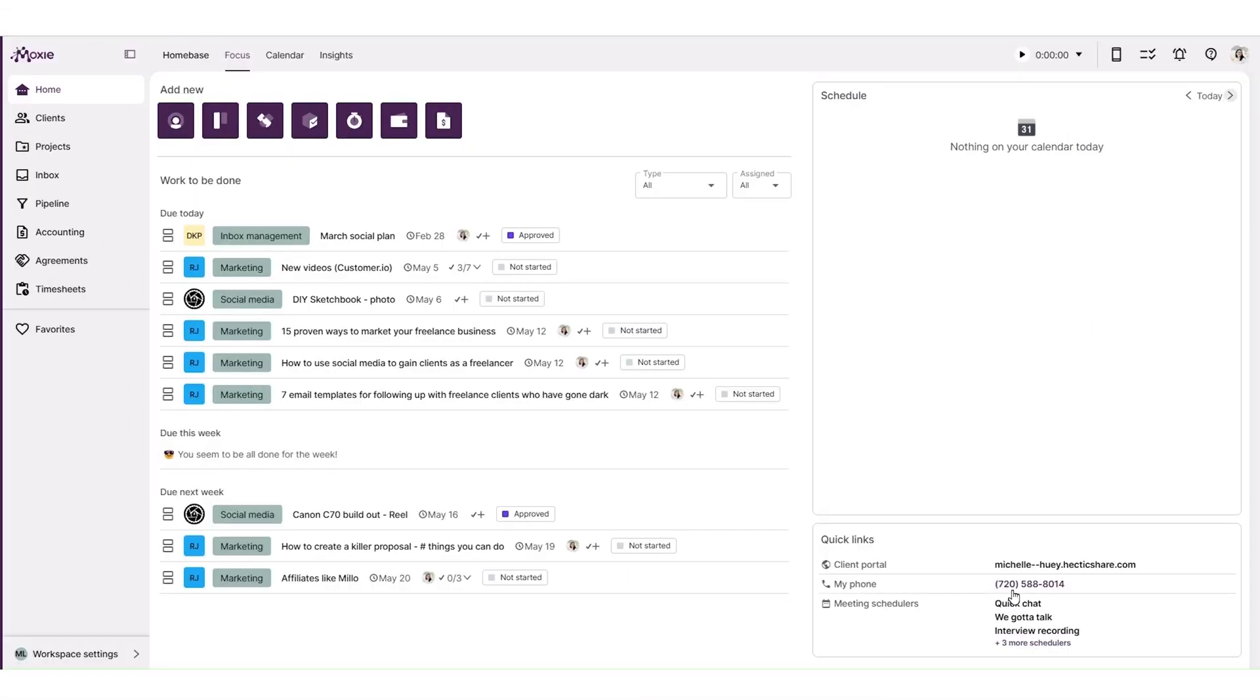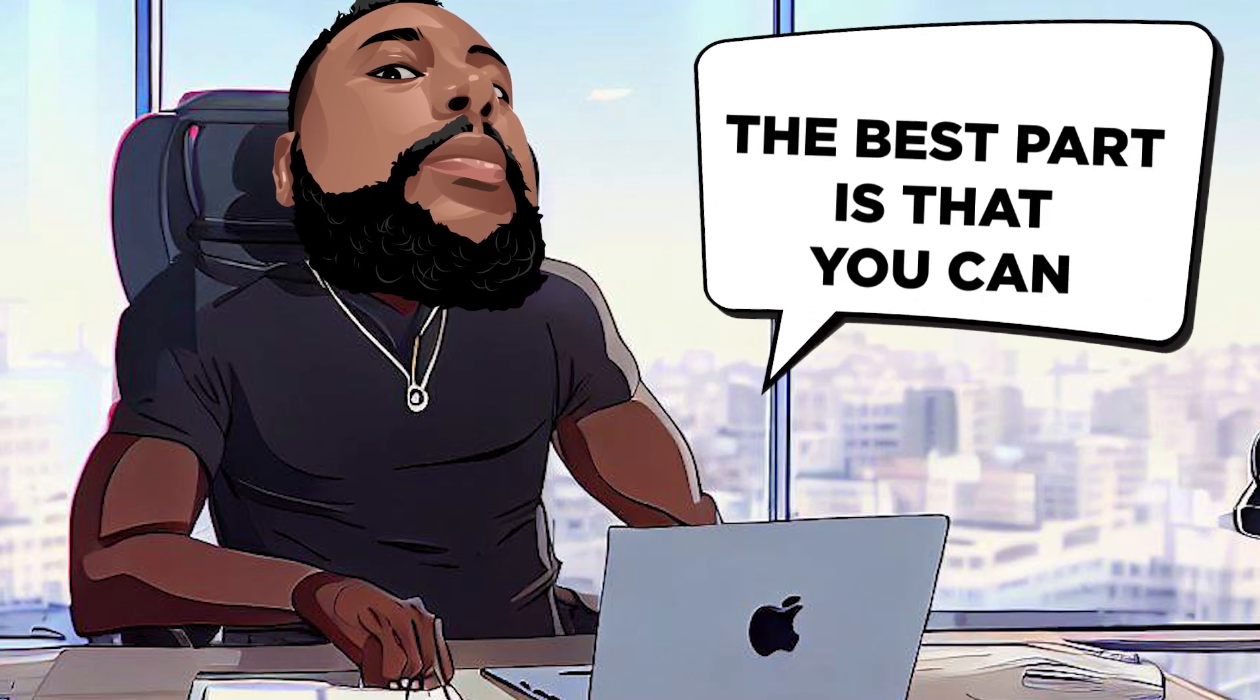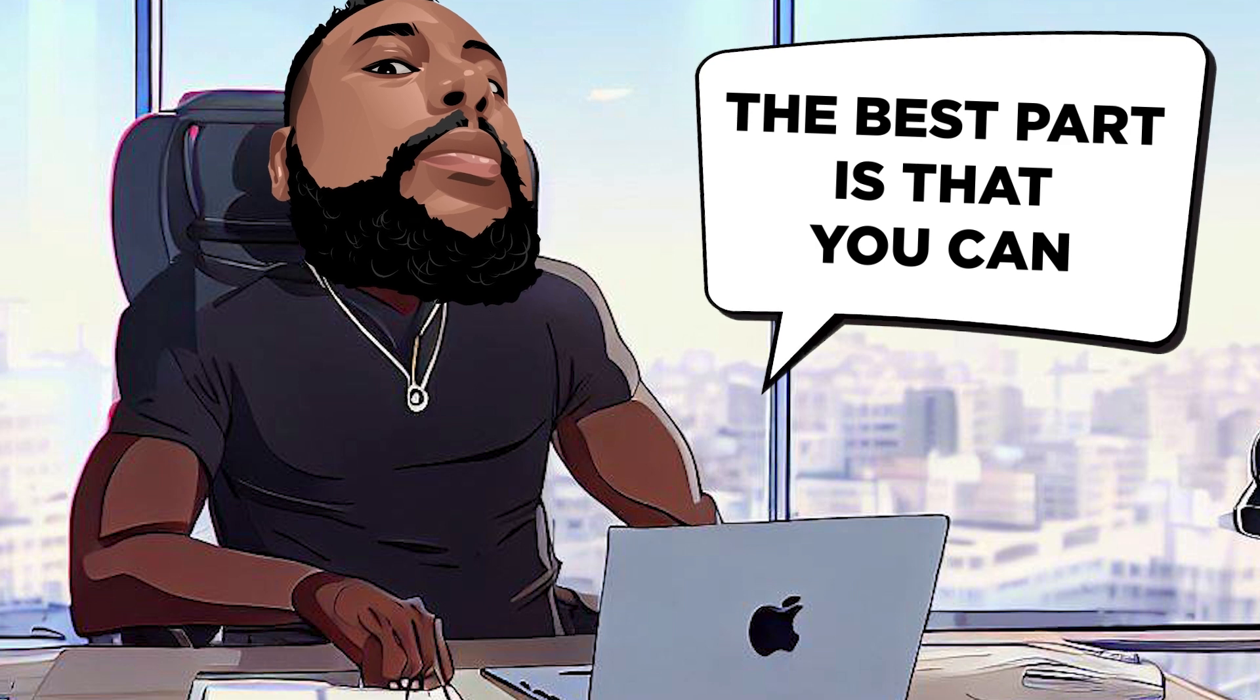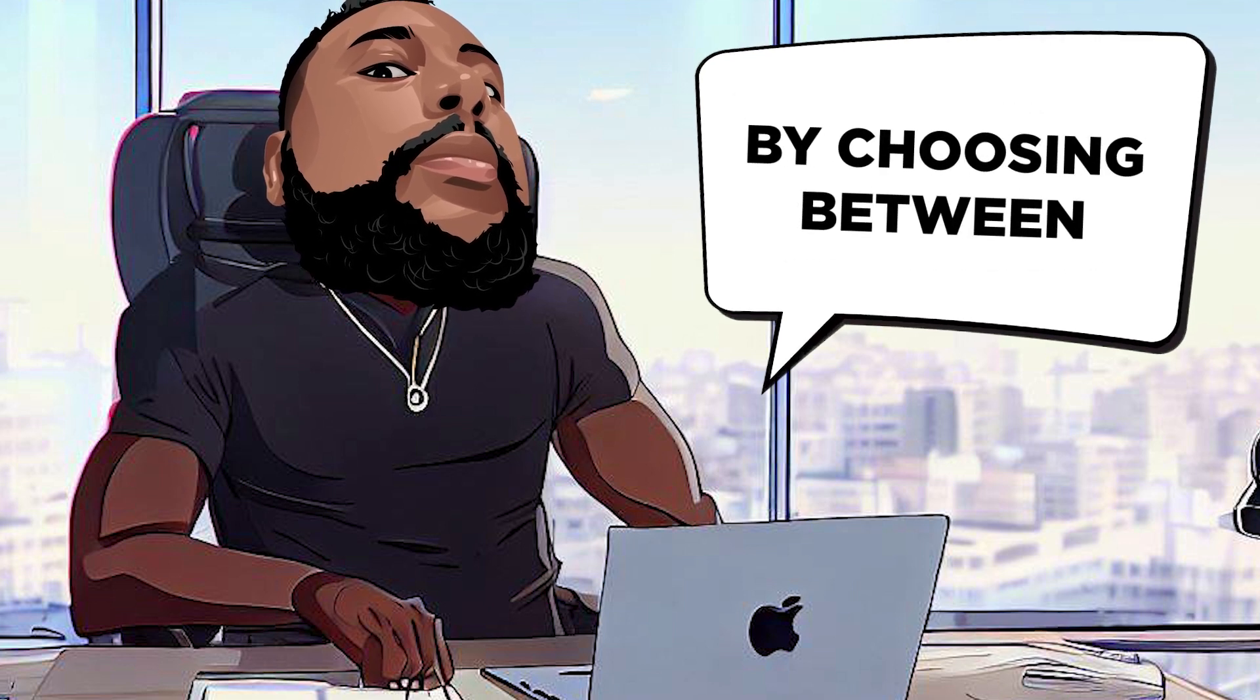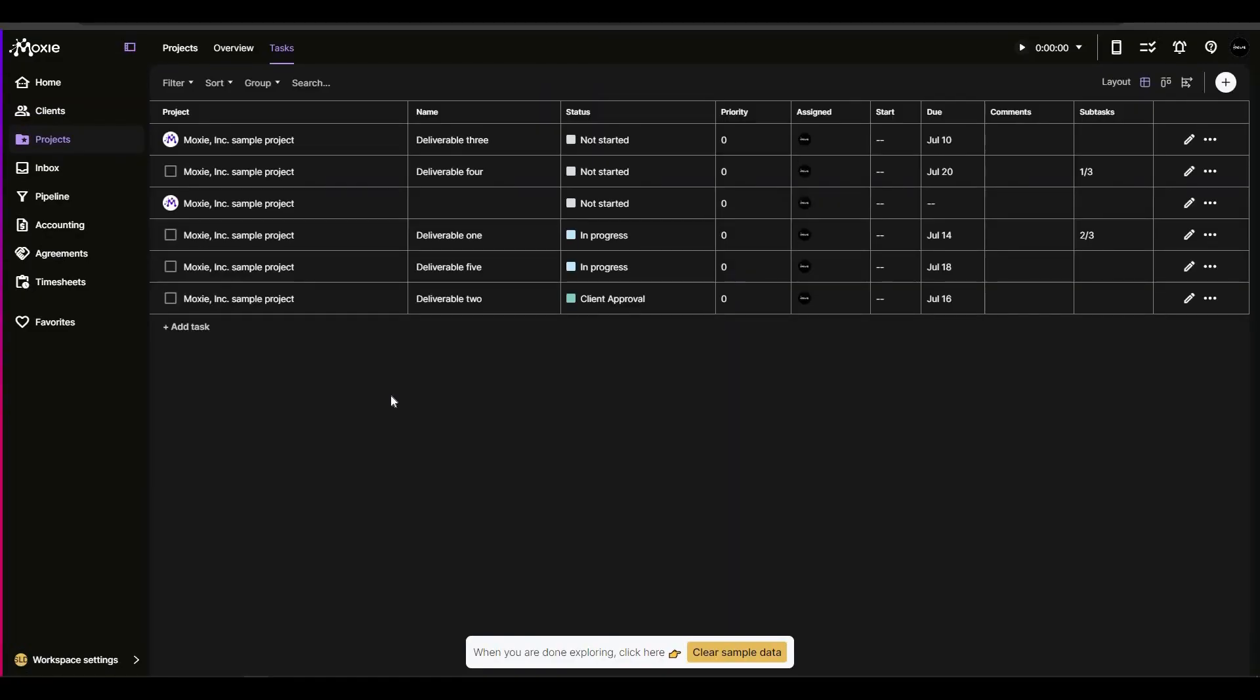You can create tasks, assign them to collaborators, and even track the time worked for each task. The best part is that you can customize your workflow by choosing between card view, timeline view, or list view, making it tailored to your preferences.